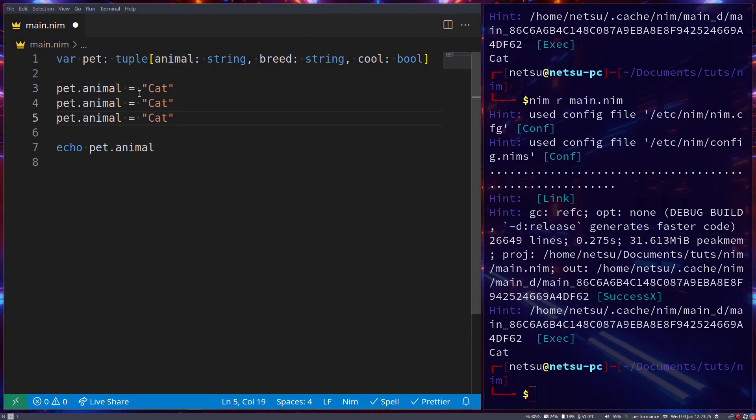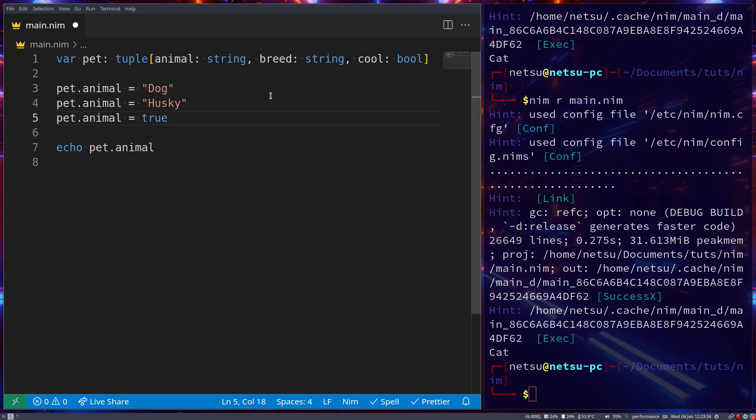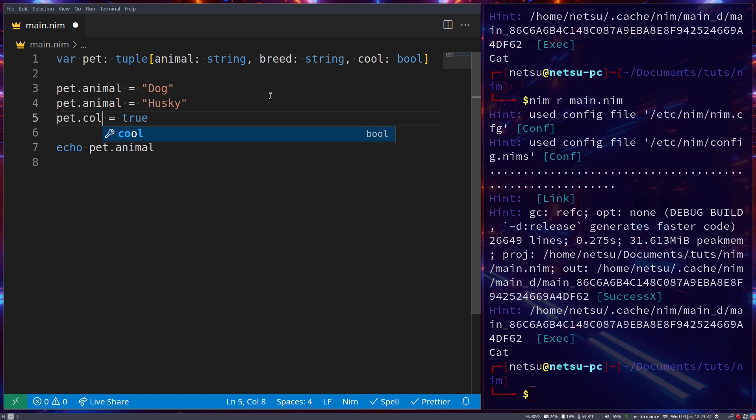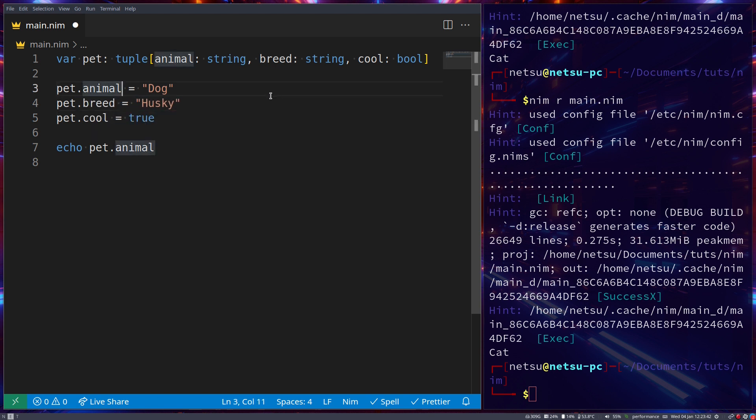Thanks to this, we can now go like this. I don't know any cat breeds, so I'm going to go dog, make the breed husky, and yeah, that's pretty cool. So let's go true. So animal or pet dot cool, and here it's pet dot breed, and let's go animal. Instead of animal, let's go index 0, just so we have an example of that.